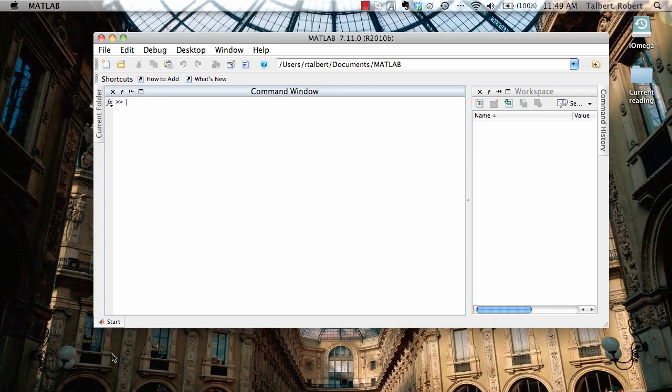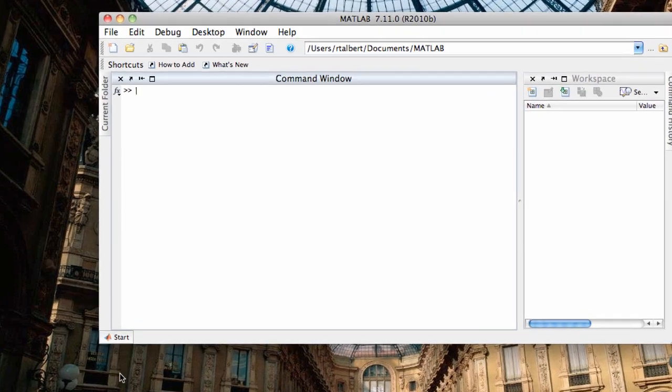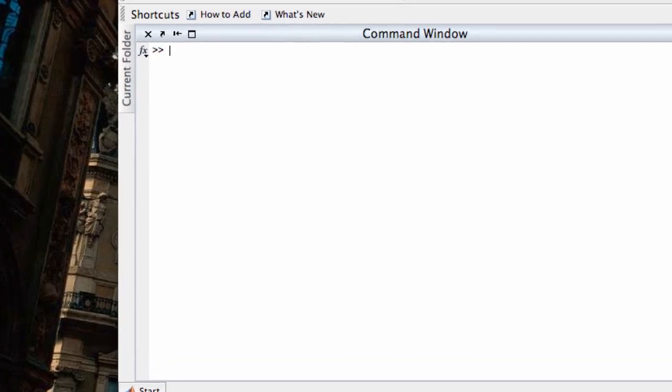So first of all, how do we enter a matrix in MATLAB? It's very similar to entering a vector. To enter in a vector, let's call it A, we're going to start with a square bracket. Let's suppose we're going to enter in a 2x2 matrix with the first row being 1, 3. So we're going to type 1, 3. And when I want to break the row and move on to the next row, I use a semicolon.